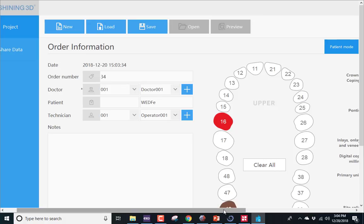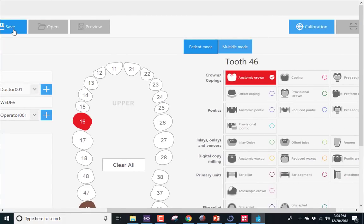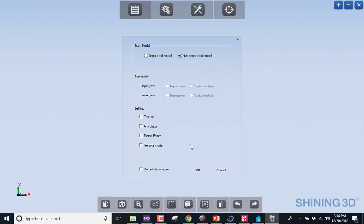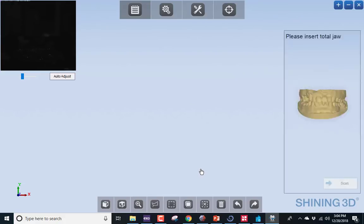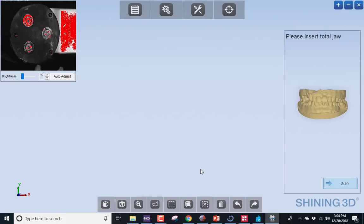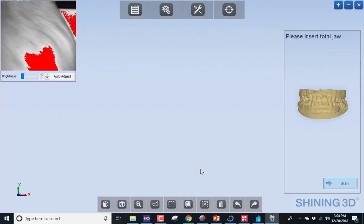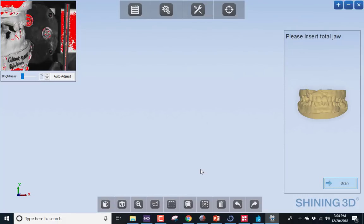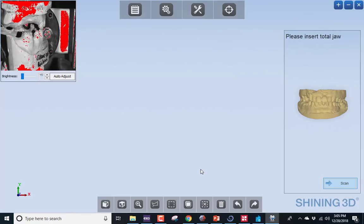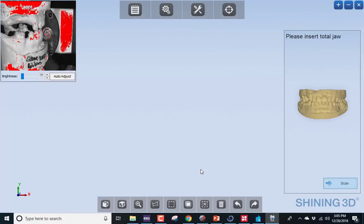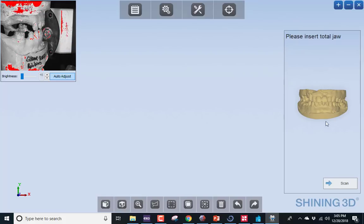We can go ahead and proceed forward. Save it, then scan. Once this screen comes up, I'm going to tell it that I am going to scan the bite in an articulator. You can see the preview in the top left of the screen. Right now I'm placing the articulator with both models into the field of view. This is only going to take a single picture, so I can auto-adjust the screen and proceed forward.